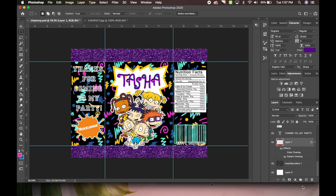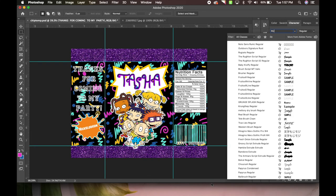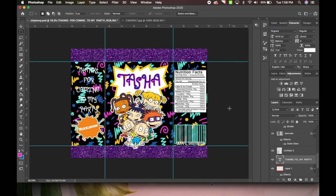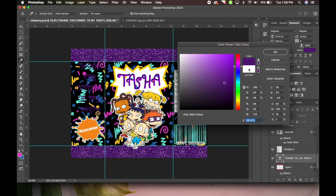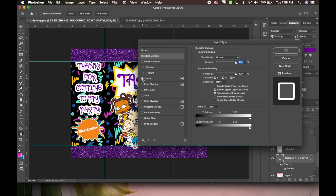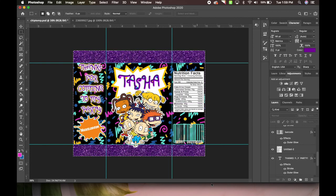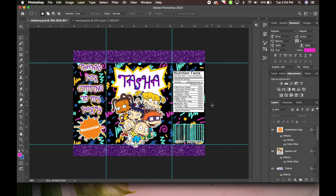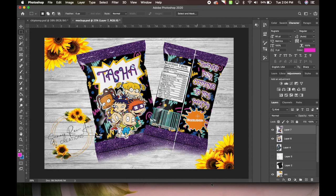We're basically almost done. We're going to change the 'thanks for coming to my party' text - let's do the Rugrats font for that, probably change it to purple too. We can double click it and add a stroke or glow as well. The chip bag is done. I'm going to show you how it looks all together in the mockup - sometimes it looks funny flat like this because you can't get a full visual. But once you put it in the mockup and it folds everything together, it looks really good. This came out so good - so simple and it looks amazing.